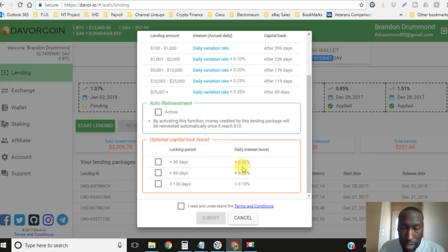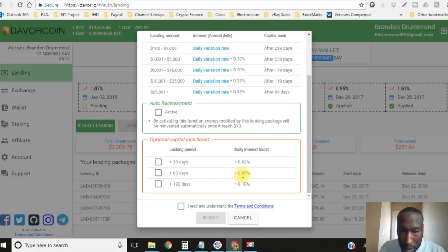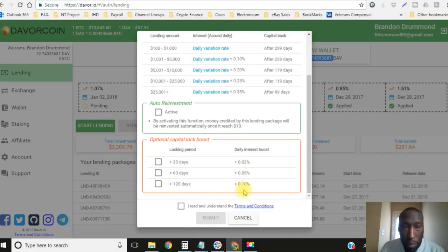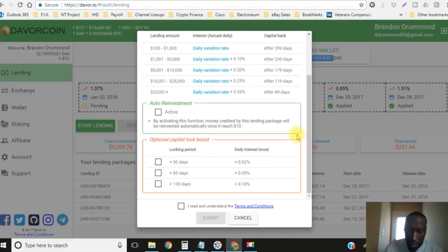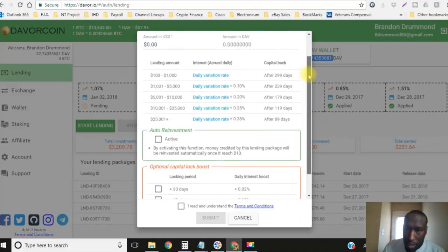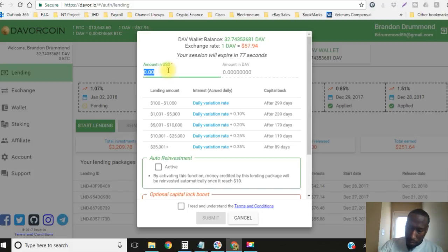With the option of capital lock for 30 days added on to the capital release date, you get a 0.02% bonus. For 60 days you get a 0.05% bonus, and for 120 days you get a 0.1% bonus.